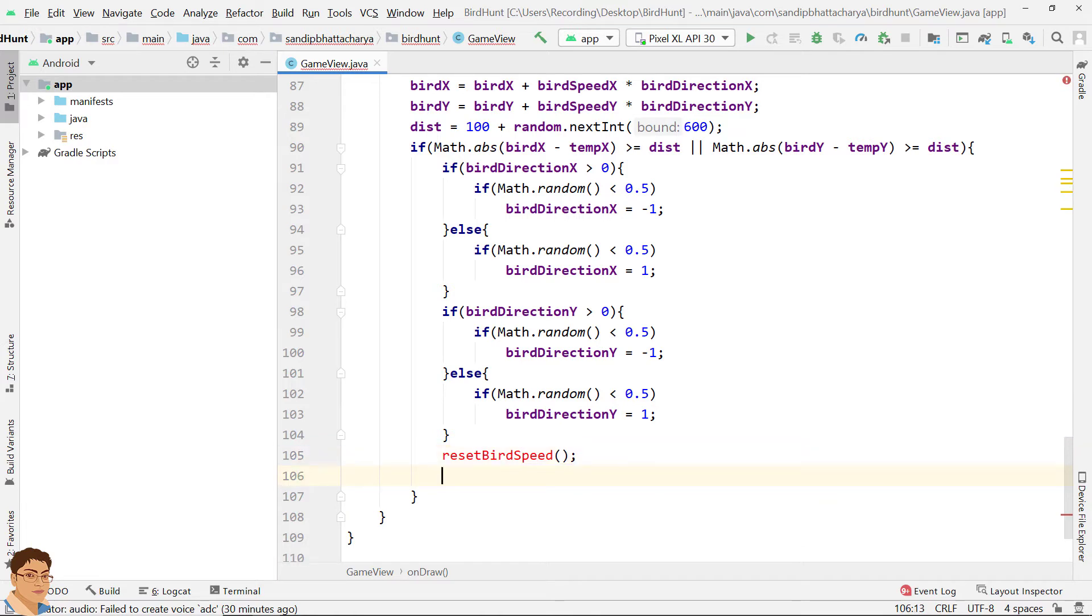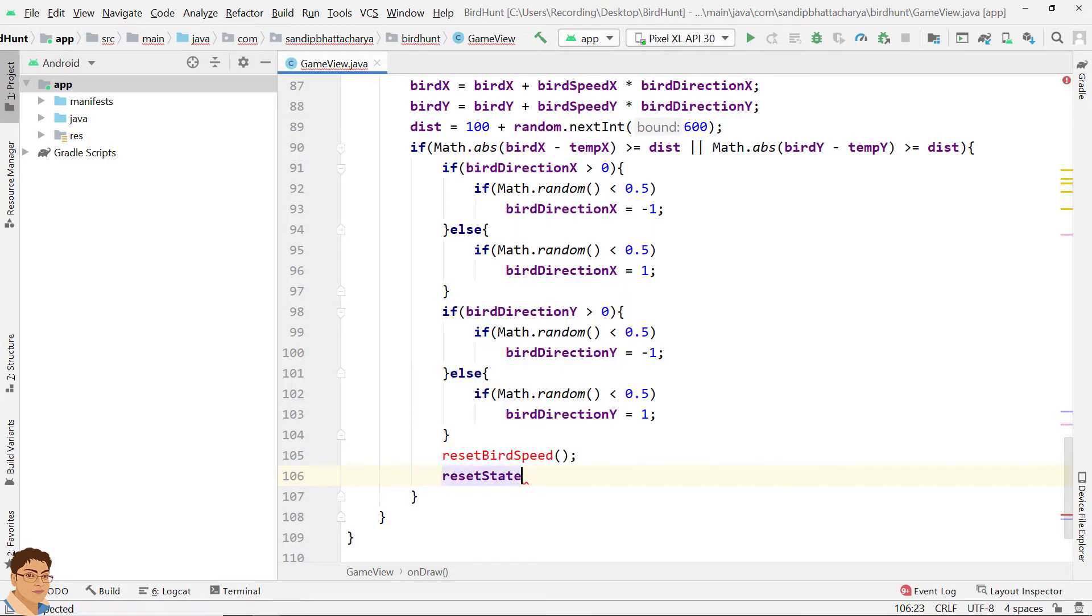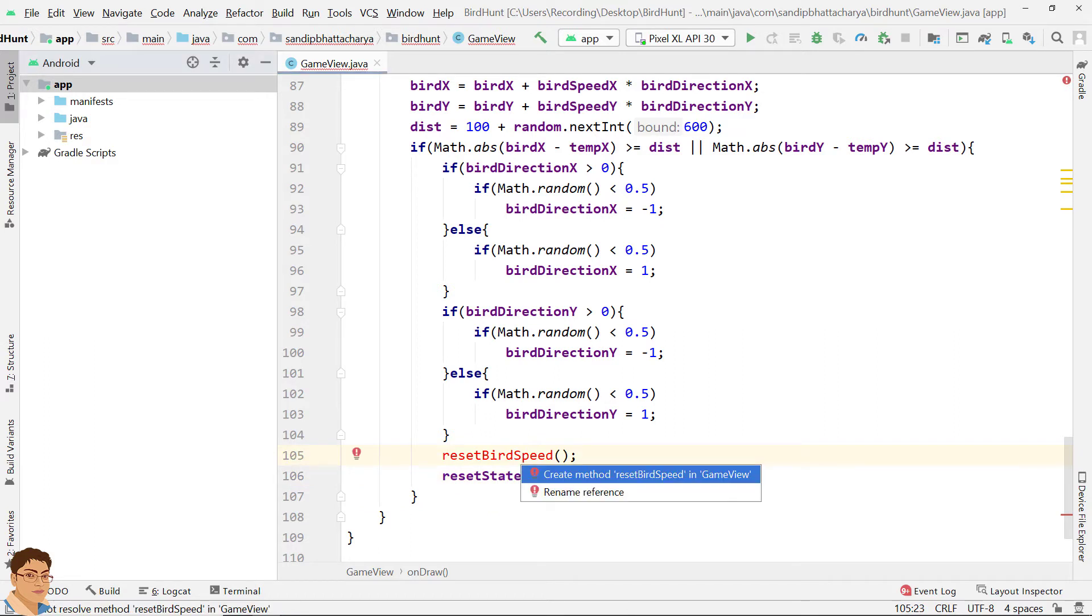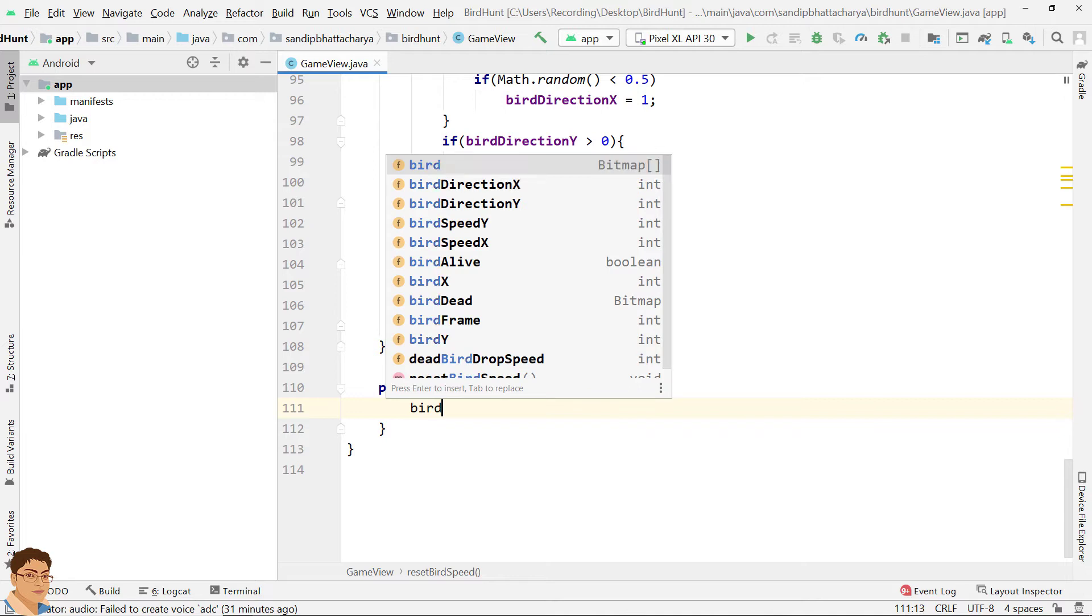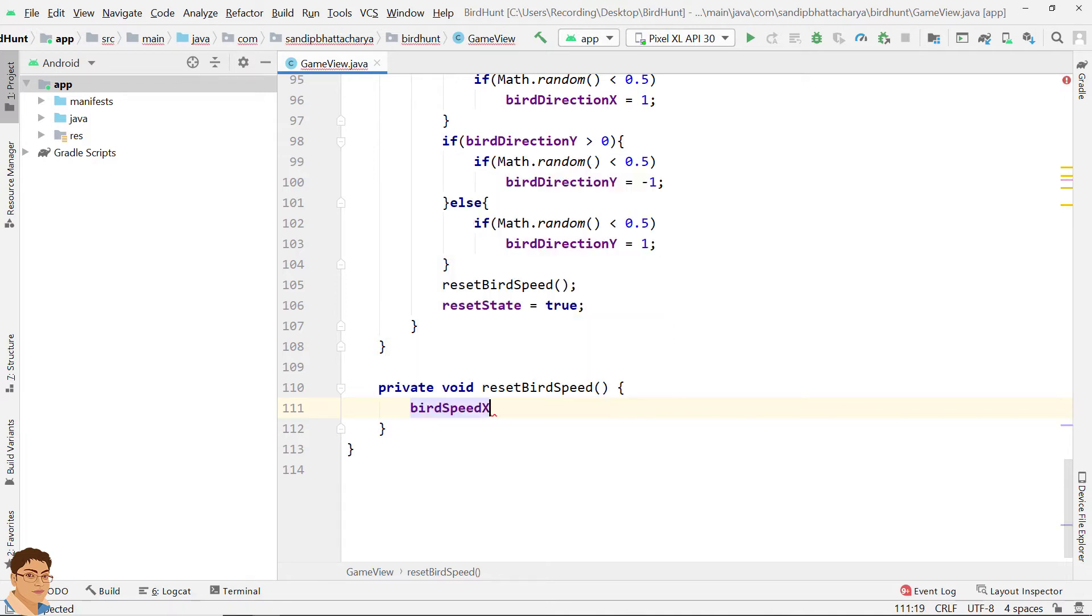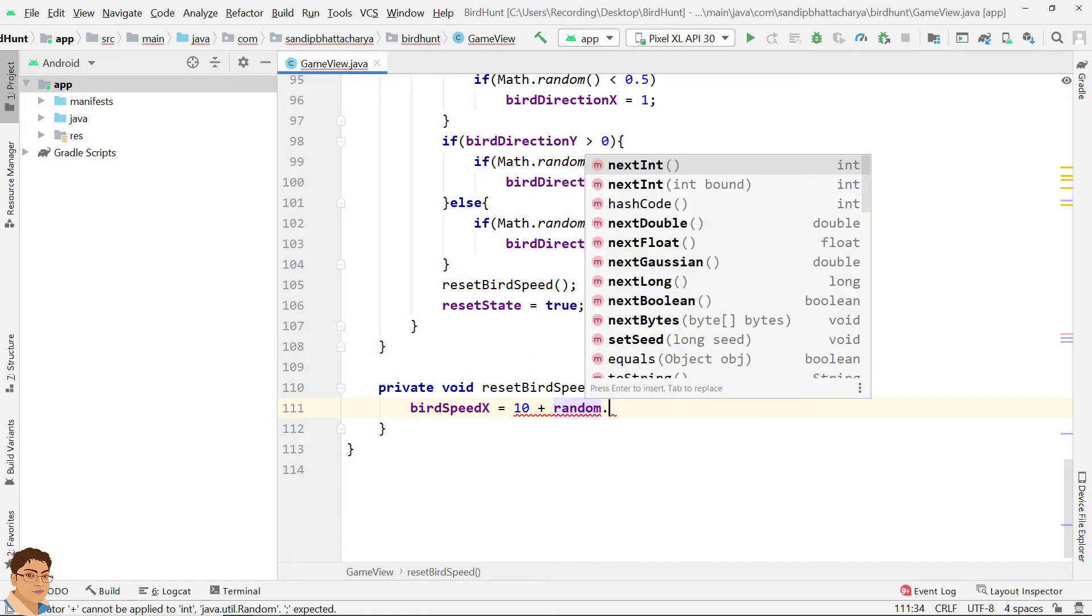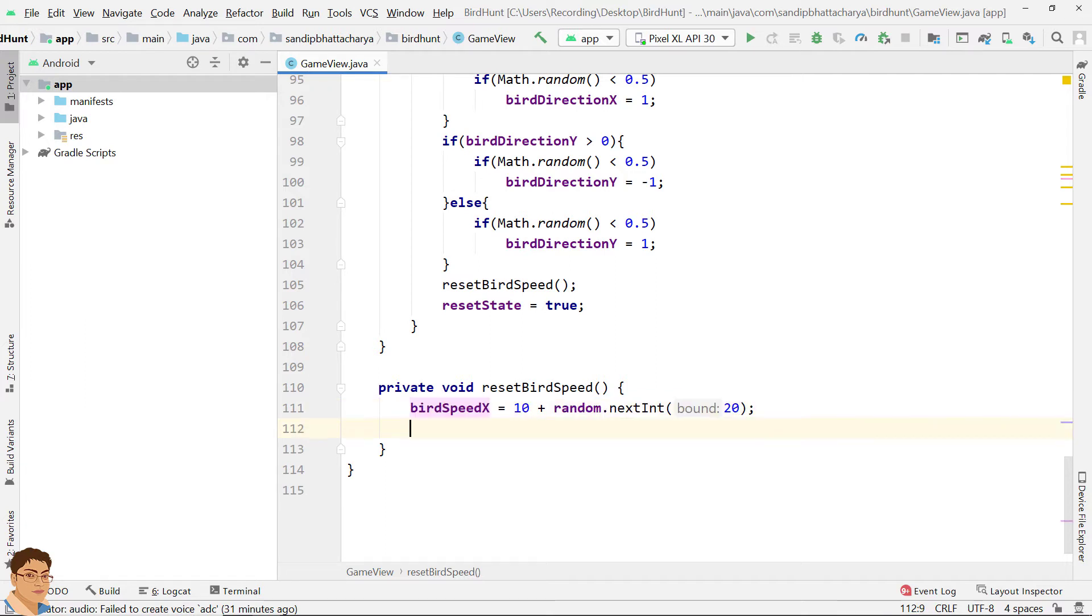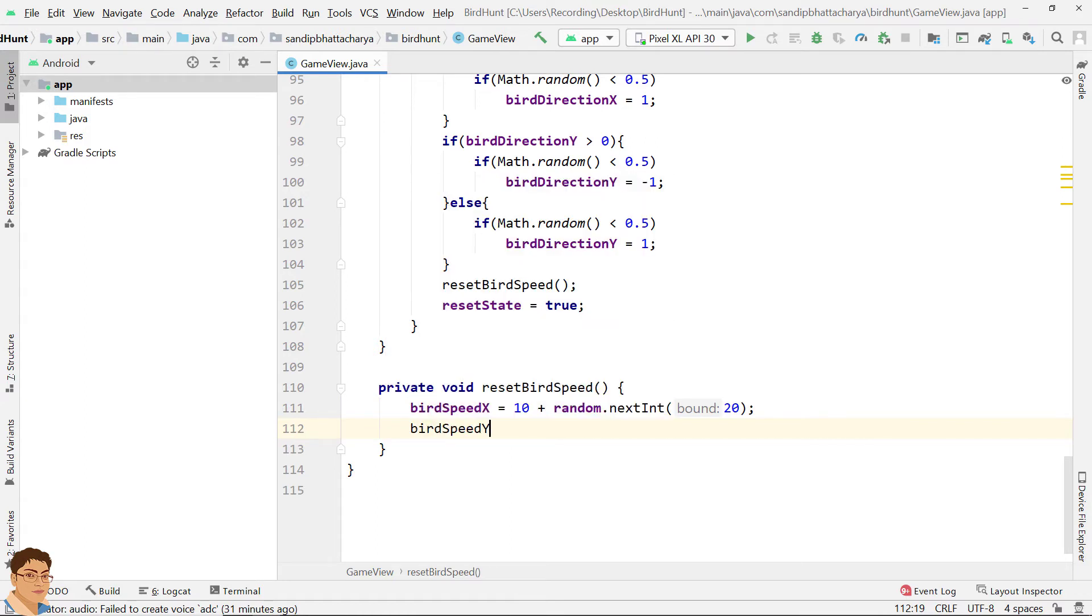Also reset the bird speed. We will define this method later. Set the reset state to true so that we can keep track of next movement. Reset state equals to true. Click here, press alt enter and select create method reset bird speed in game view. Right, bird speed X equals to 10 plus random.nextInt and pass 20 for bound. So this will return a value between 0 to 19 and we are adding 10 with that to generate bird speed X. Similarly, bird speed Y equals to 10 plus random.nextInt 20.